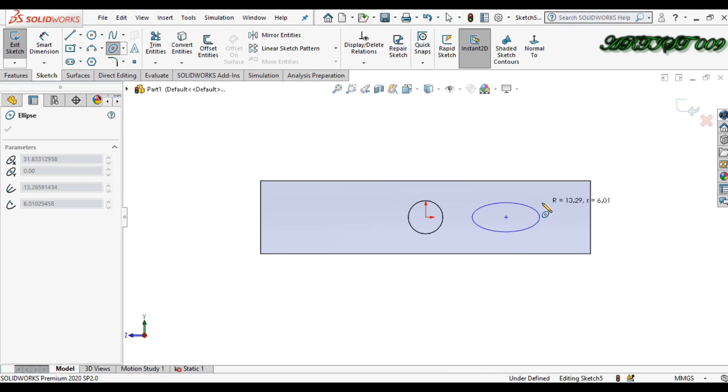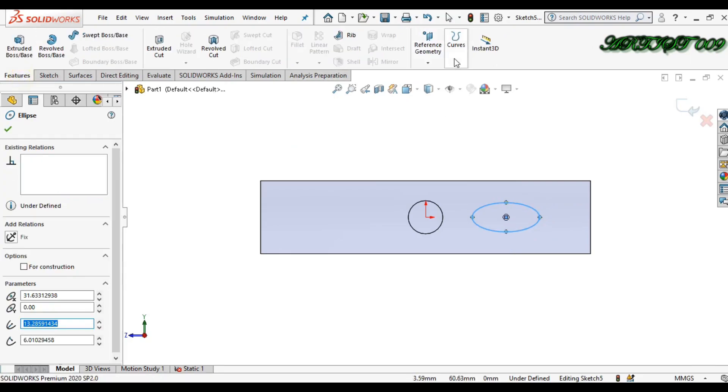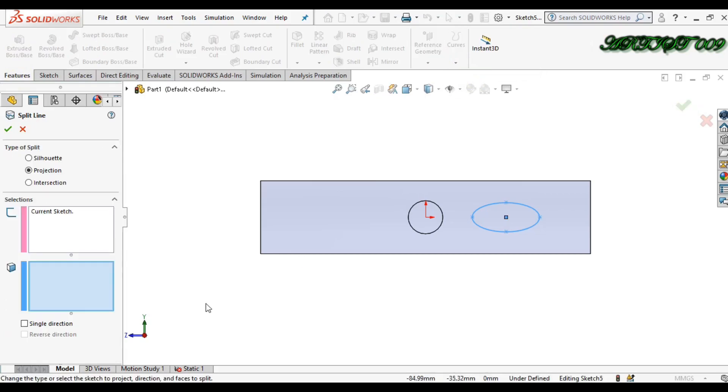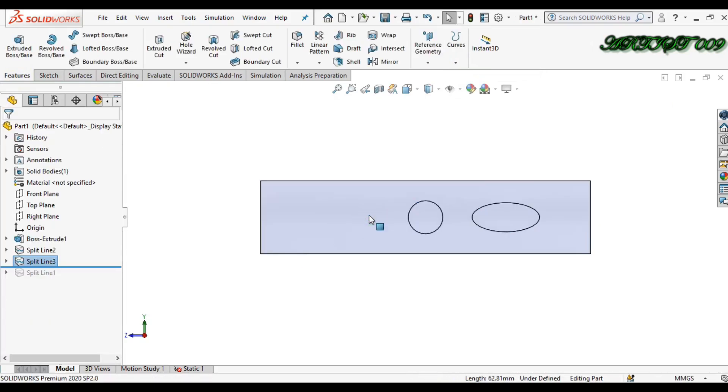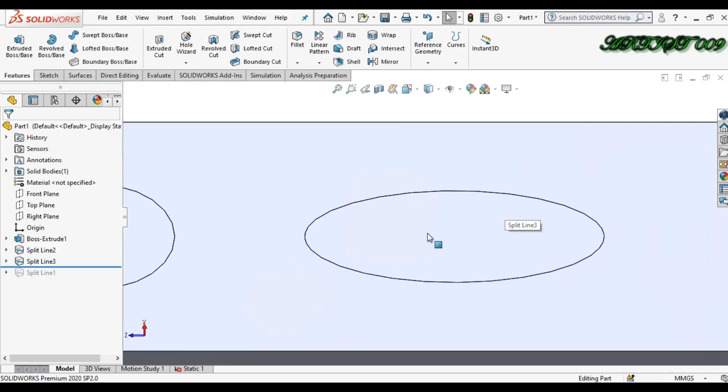Okay fine. Now go to feature, in curves, and you can get here split line command, and just select the bottom face. Here you can see also, so your ellipse you can select.